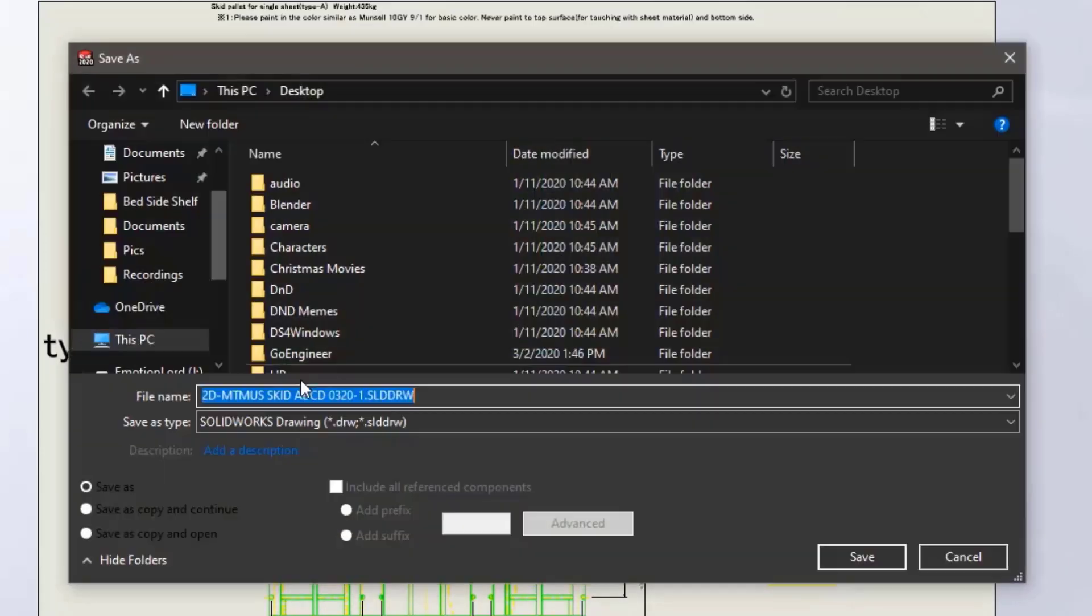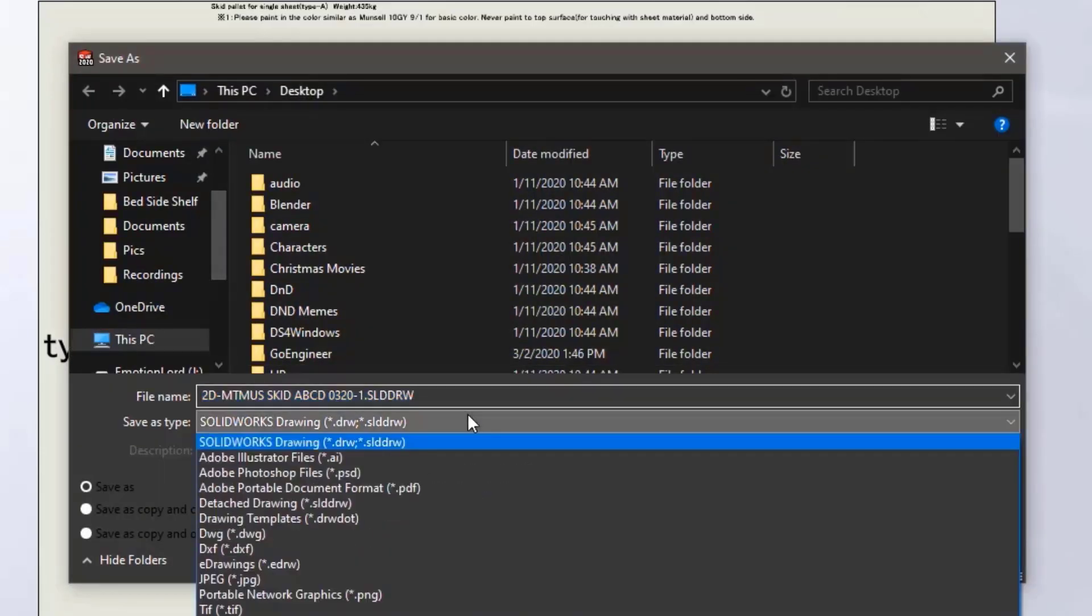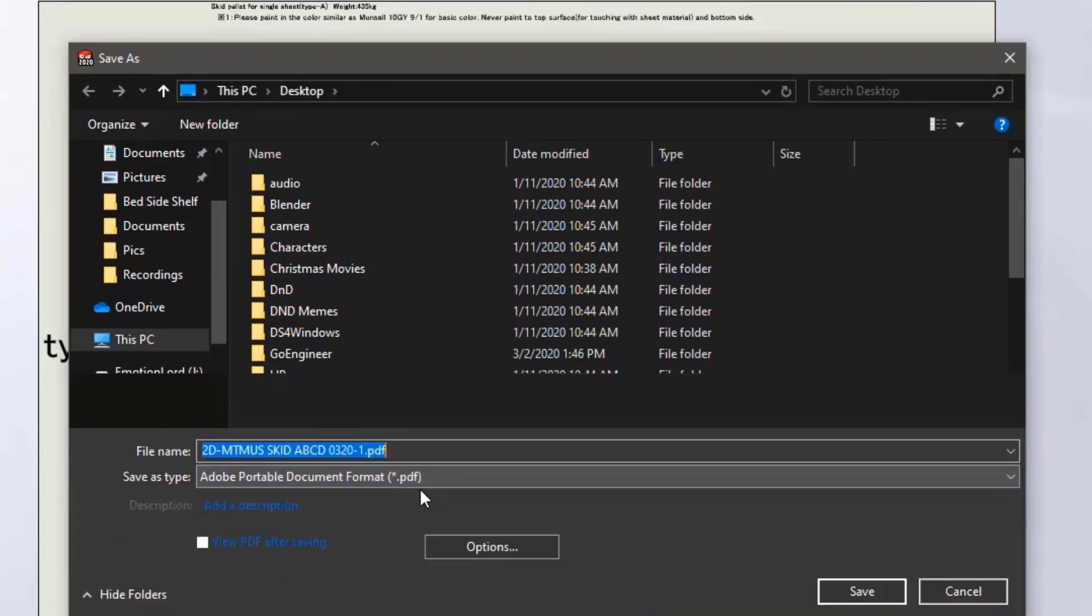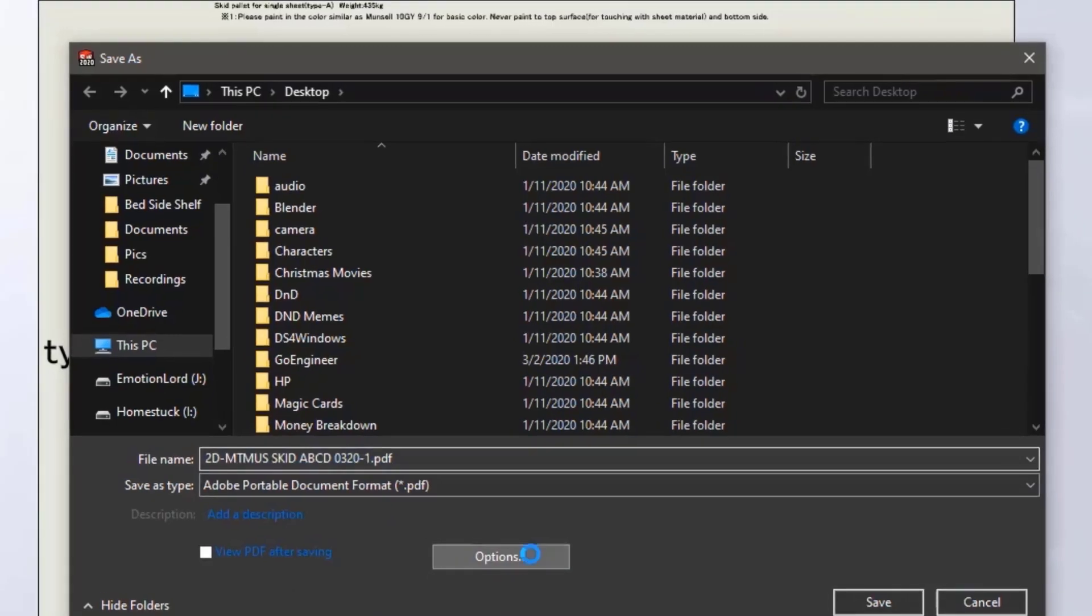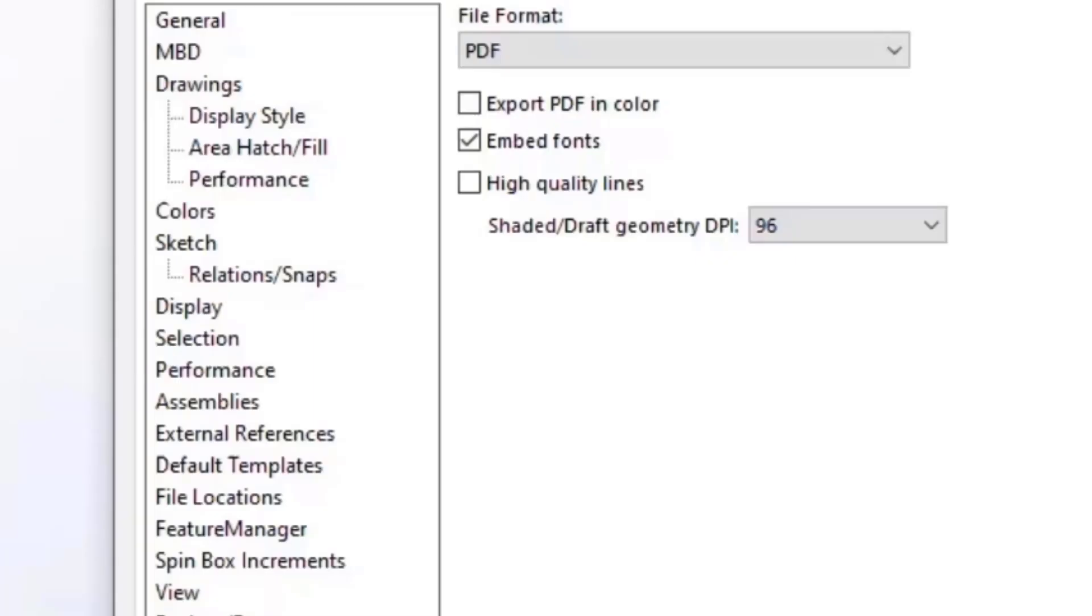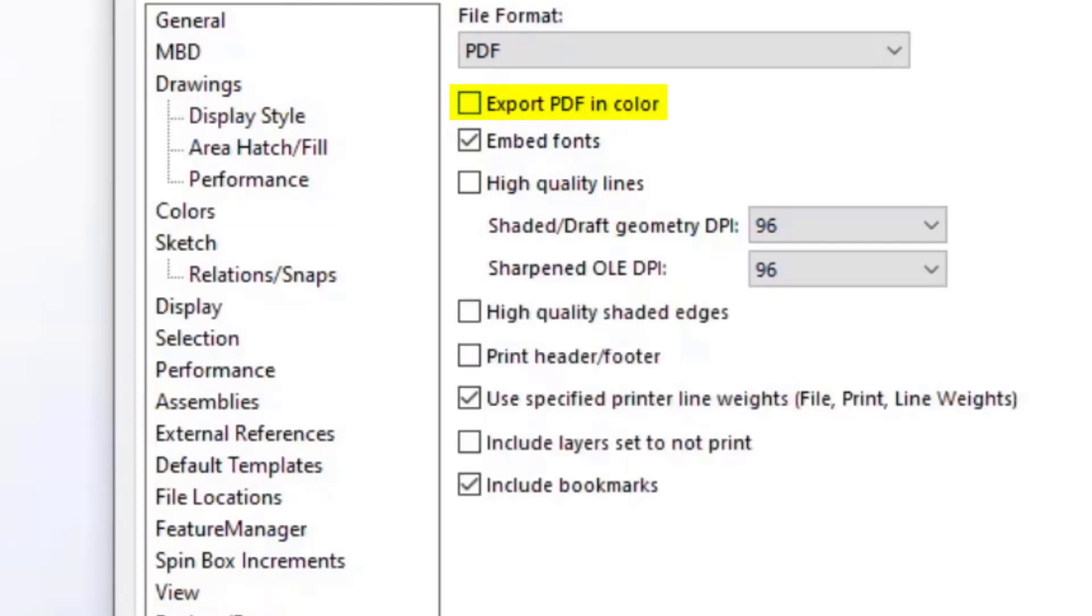Now I will save this out as a PDF. To have the PDF not show the color and be in grayscale, during the saving operation select PDF as file type then click options. Within the PDF output options make sure the export PDF in color is unchecked.